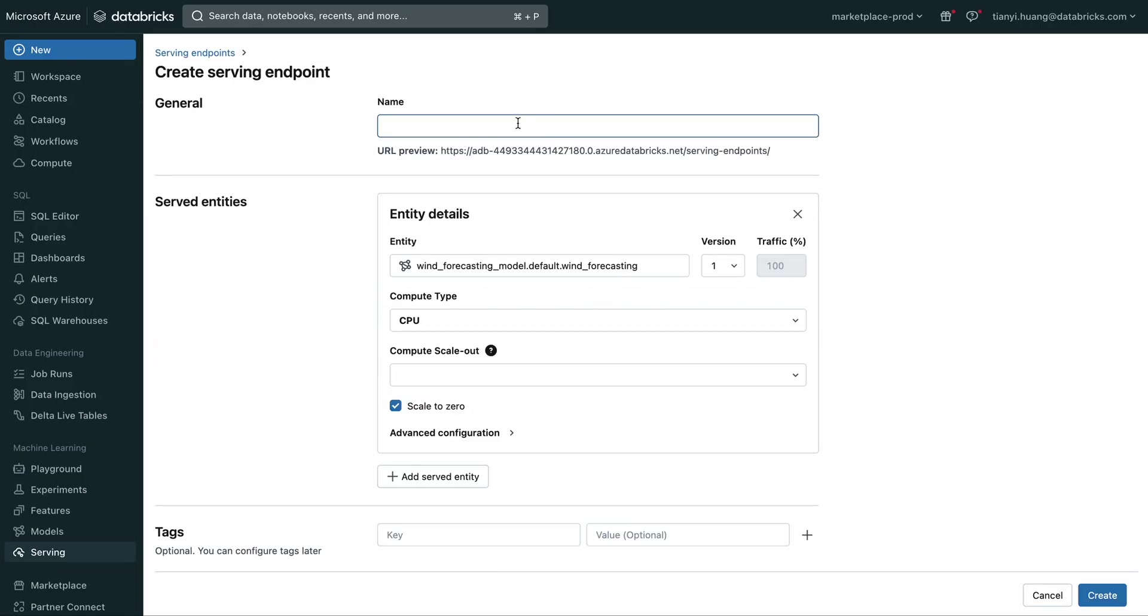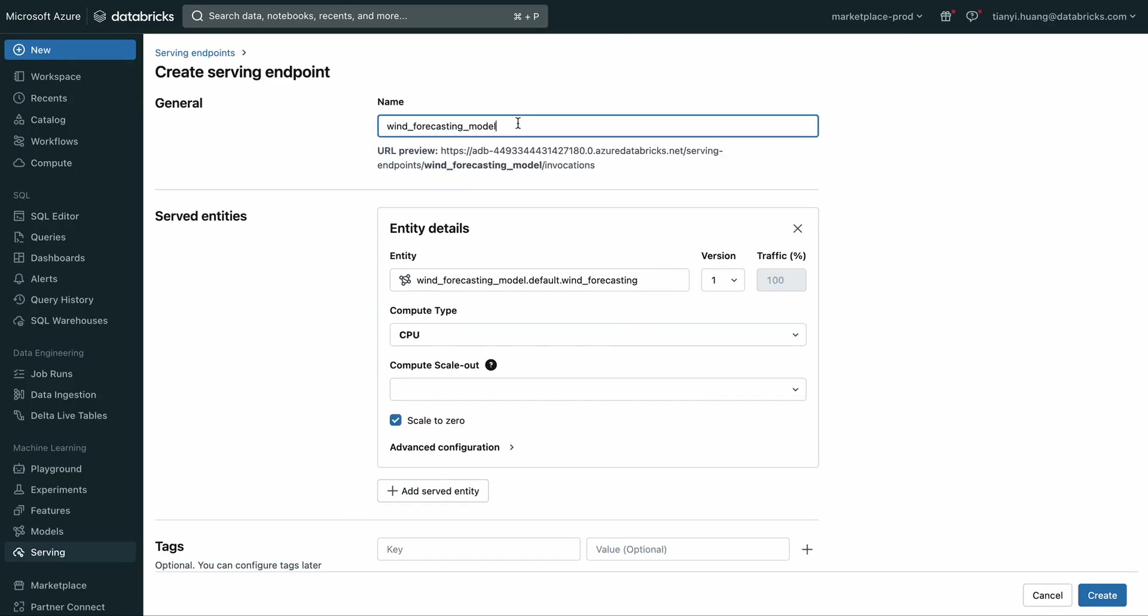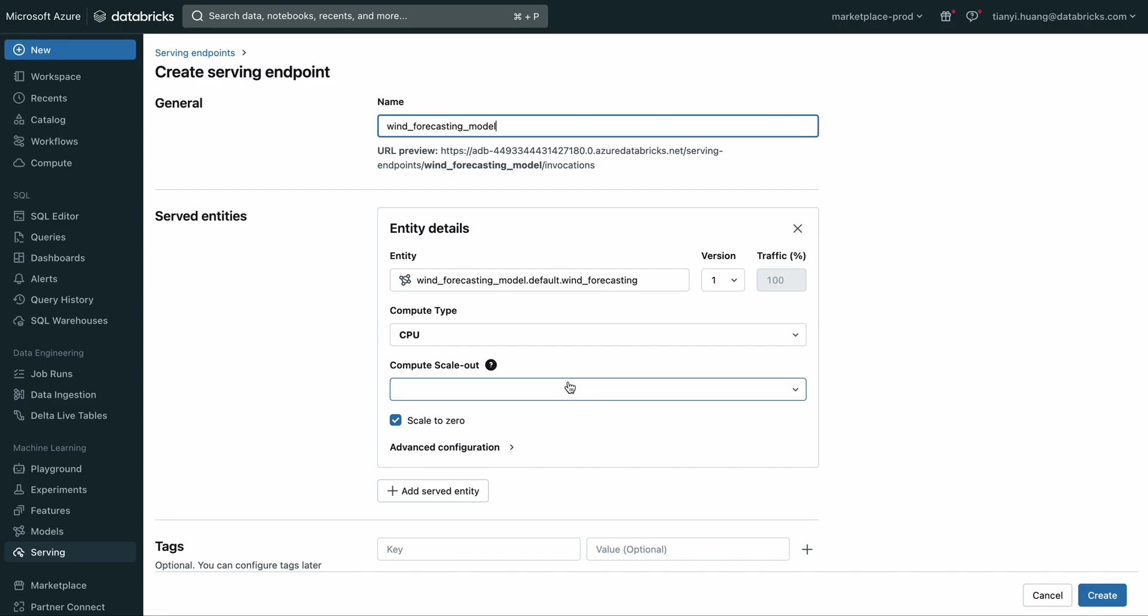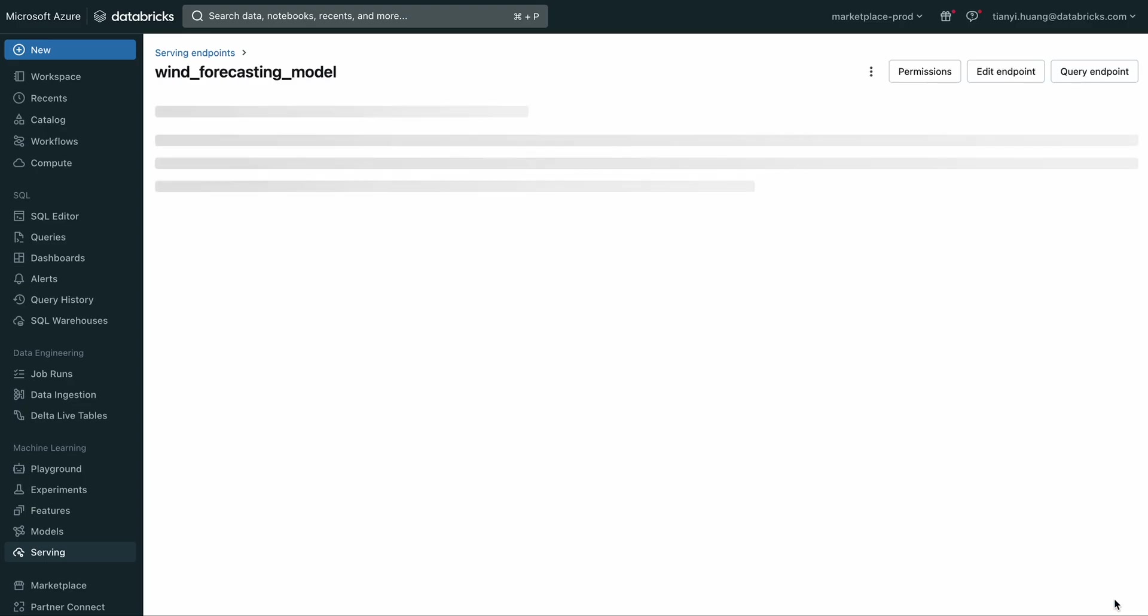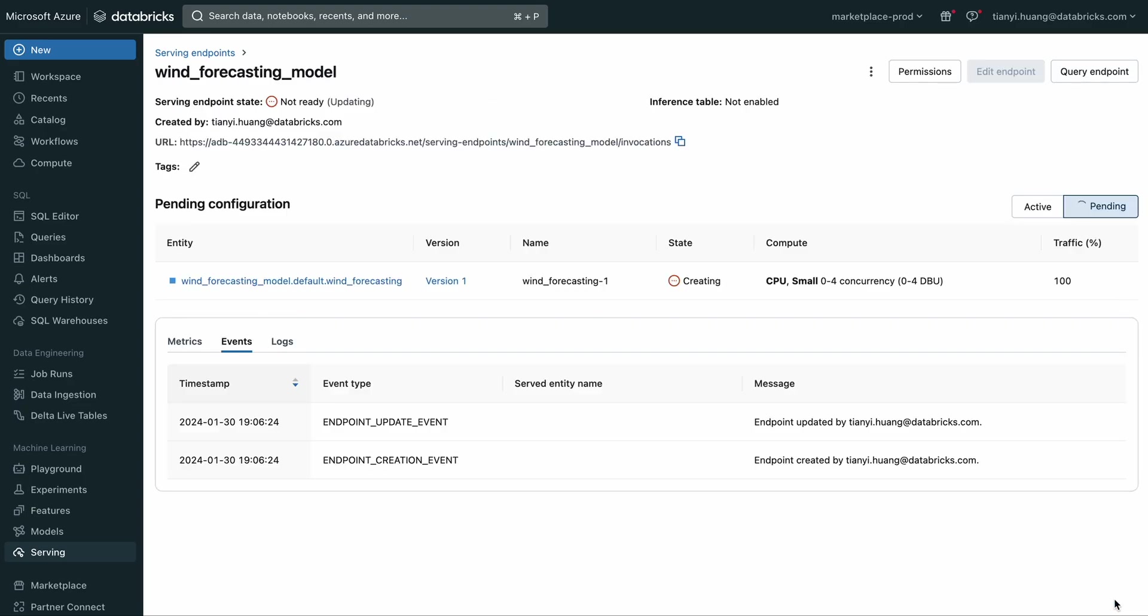Here in this model serving page, let me give it a name. Then I just need to pick the right version for the model and also the compute type for the model as well as the compute capacity. Then I can create the model serving endpoint. All right, you can see this model serving endpoint is being created right now.